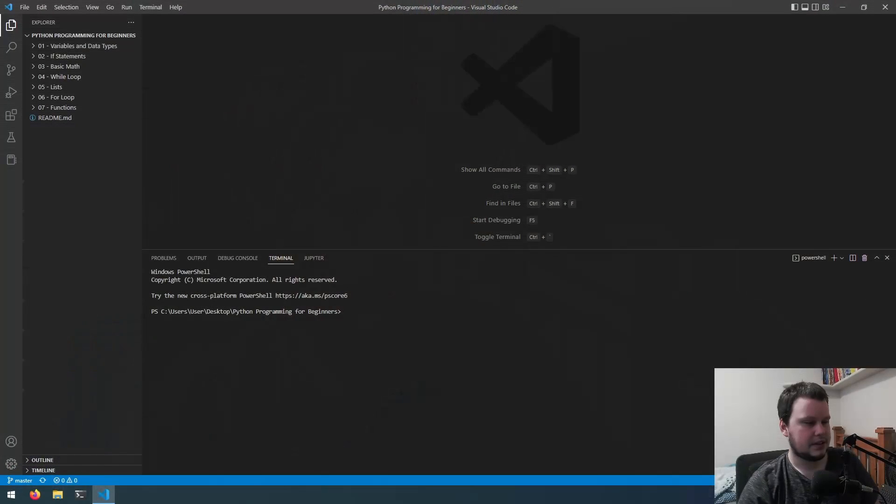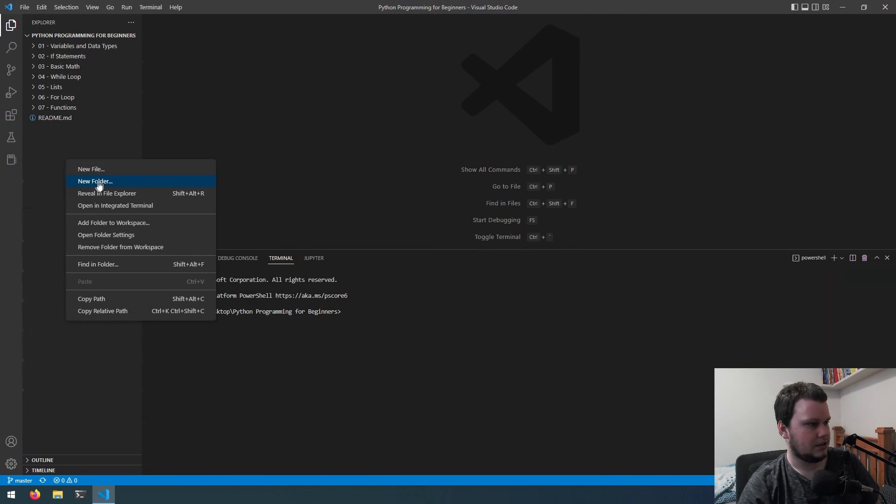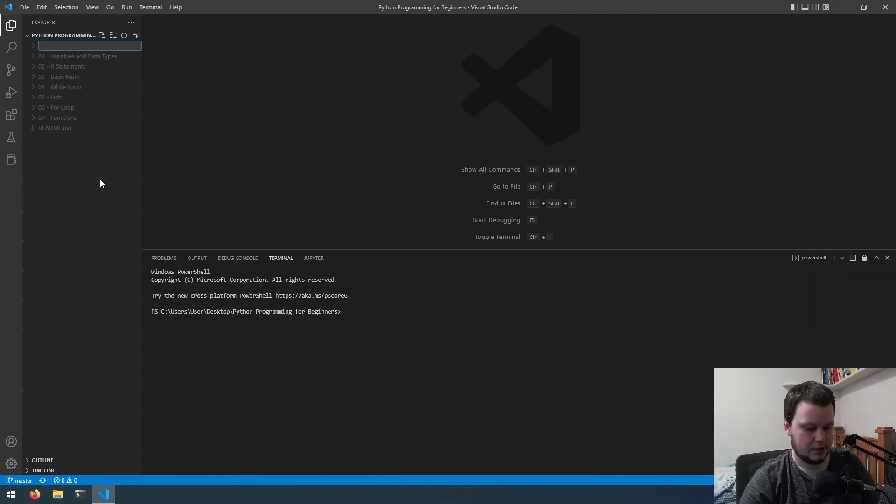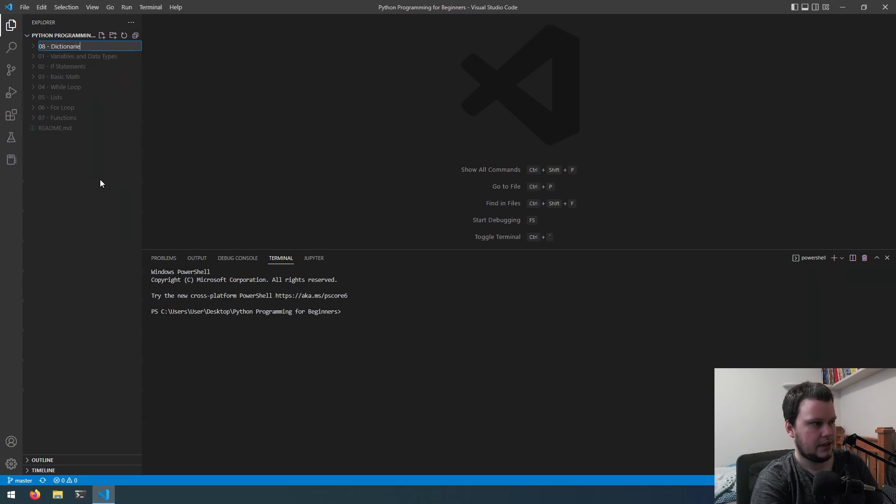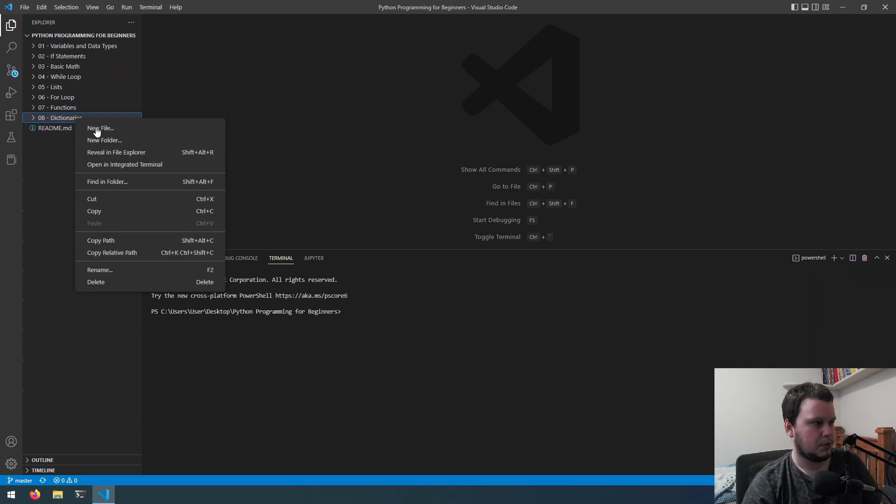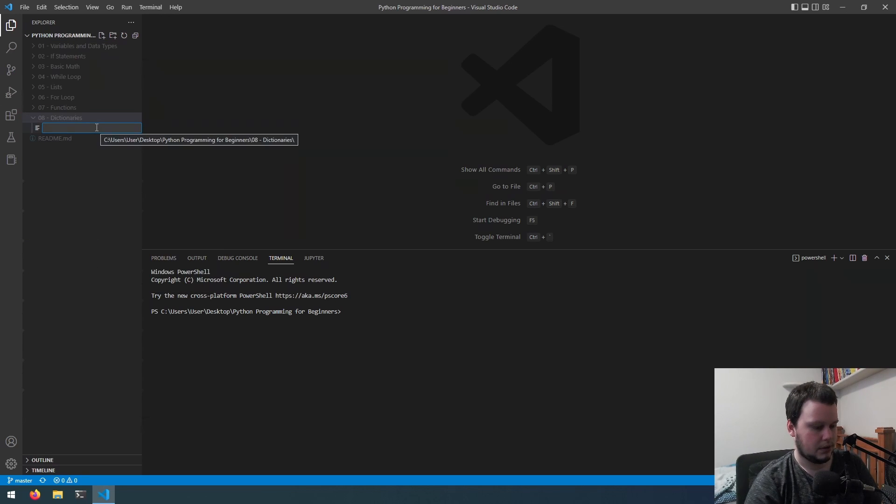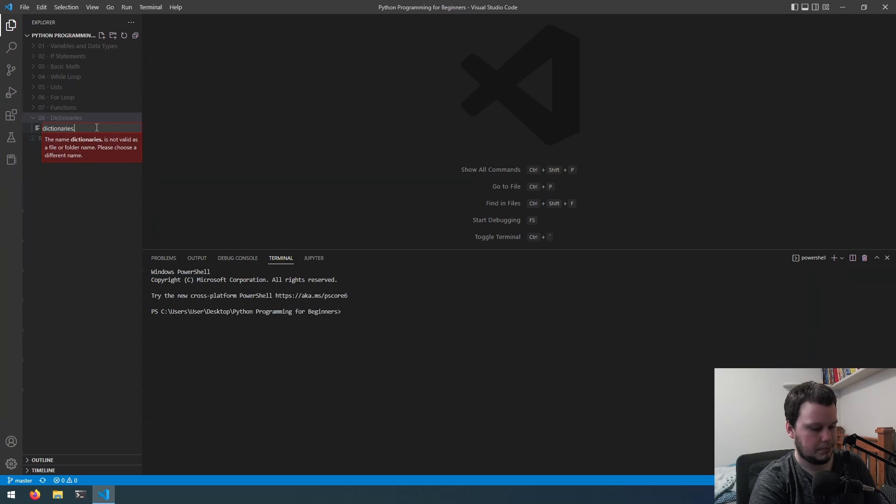So if we switch over to VS Code, let's get started. I'll create a new folder called 08 dash dictionaries and inside here we'll create a new file called dictionaries dot py.